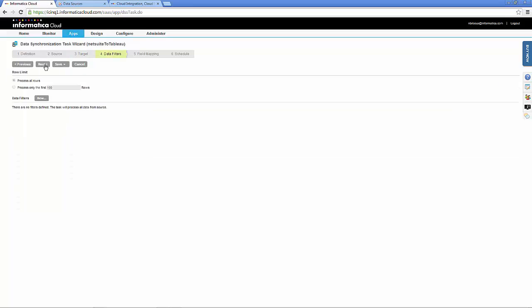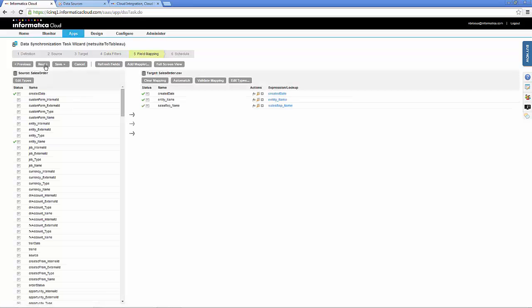Apply any filters, this step is optional and finally map your fields.